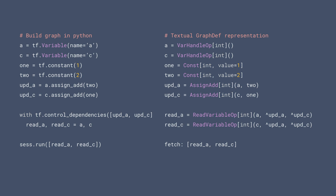If you get a graph dev and call debug string, you can get a short representation of the graph. Variables are actually var handle ops — a single kernel that returns a resource data type. Constants are just simple const nodes with values. When you do assign-add, it is an assign-add TensorFlow kernel that takes a resource handle from var handle op and the constant. When you do read, it is a read variable op. Because you have explicit control dependencies, the reads depend on update_a and update_c. But explicitly defining control dependencies is very annoying.